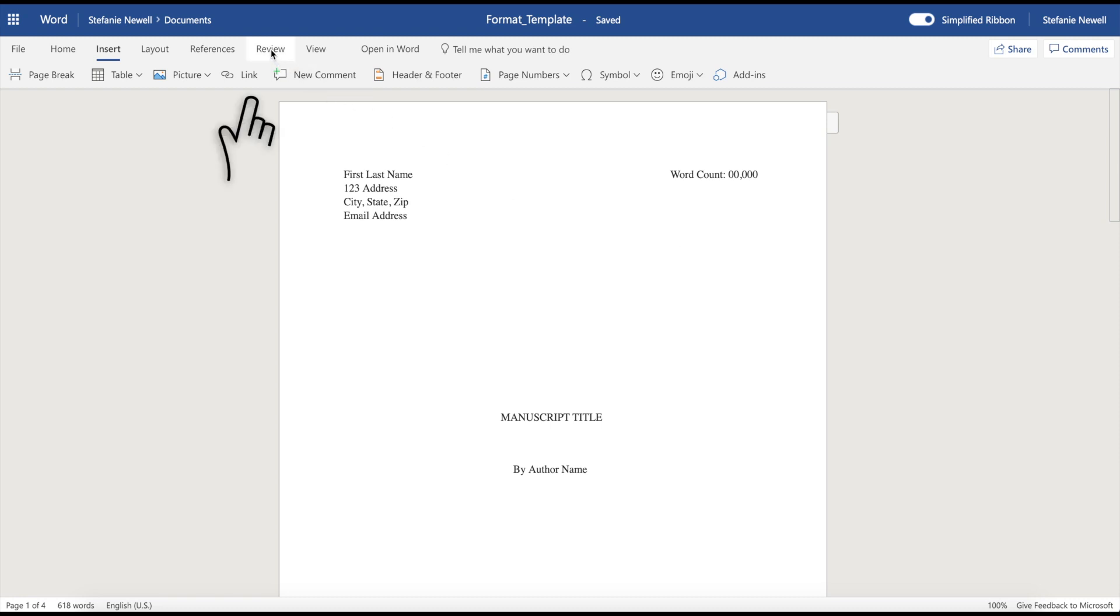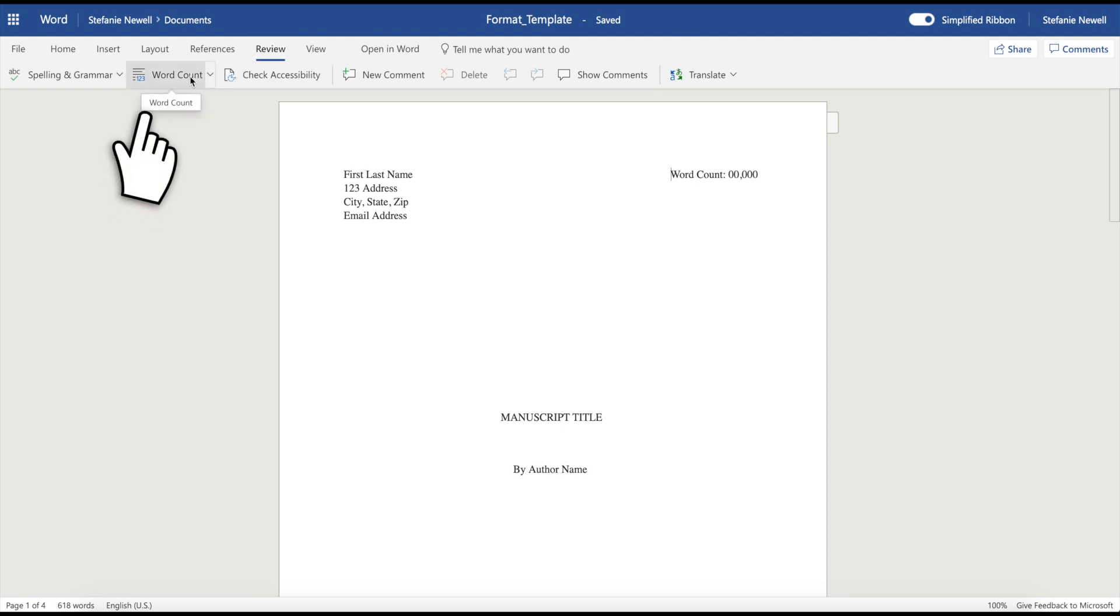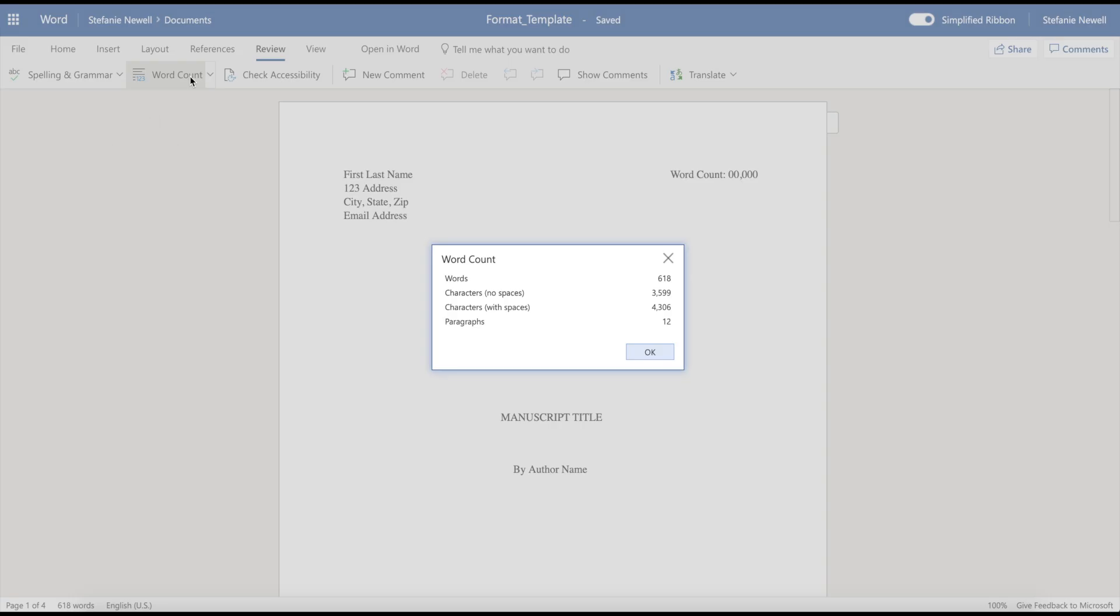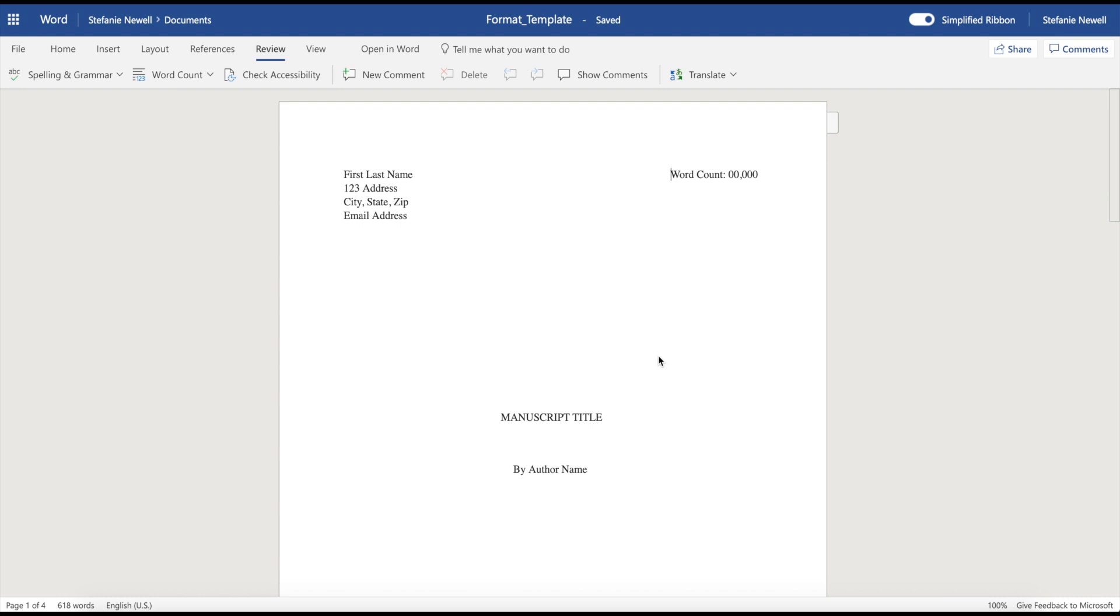So to learn your word count, what you want to do is you want to go to the top of your screen and go to review, and then click word count. In this particular document, there are 618 words. So I want to include that number in this word count section.